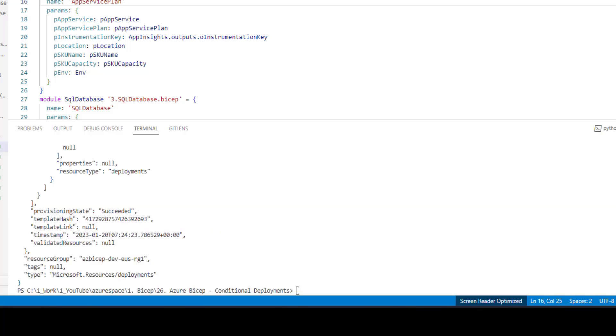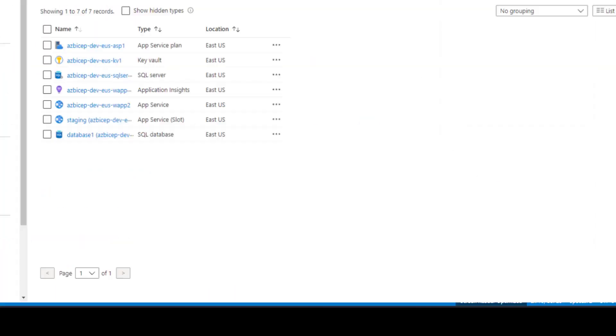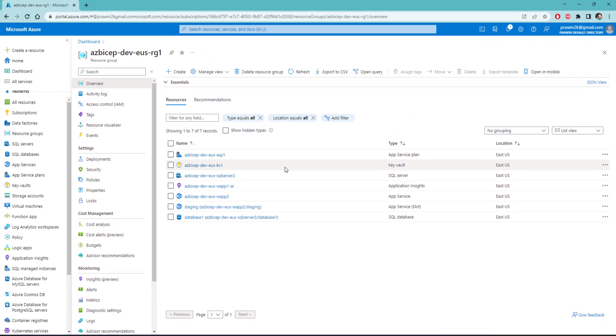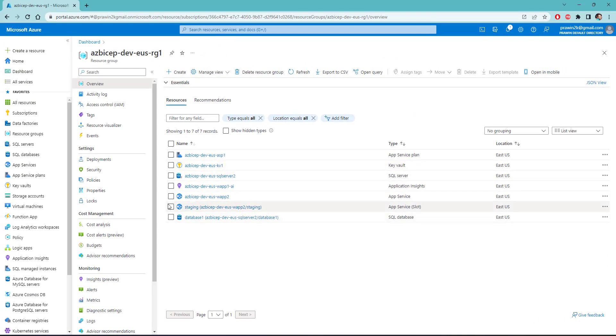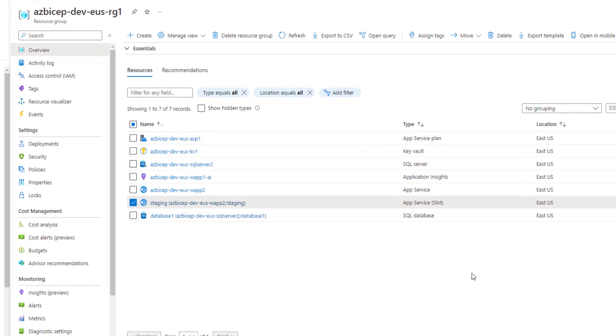Alright, the command got successfully executed. Let's head over to Azure management portal to see the new staging slot. As you can see here, staging slot has been created successfully.